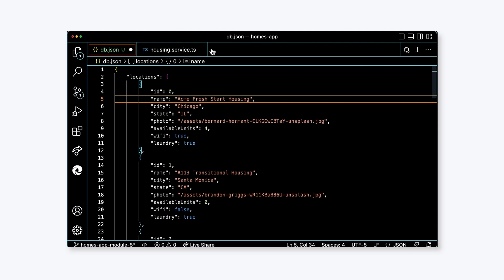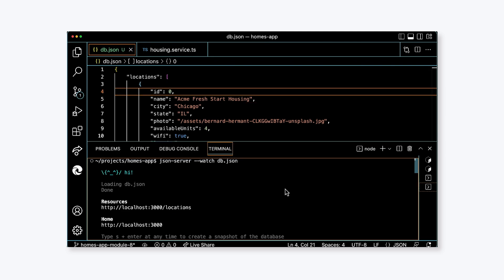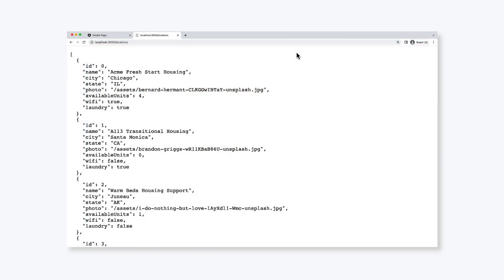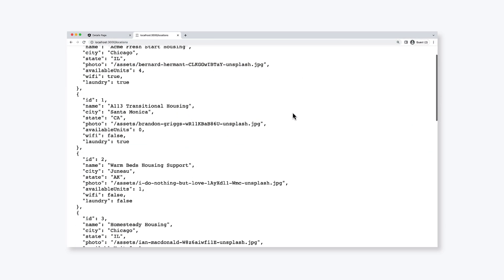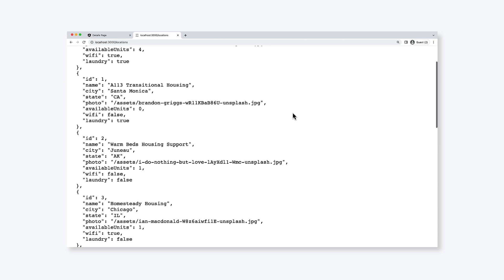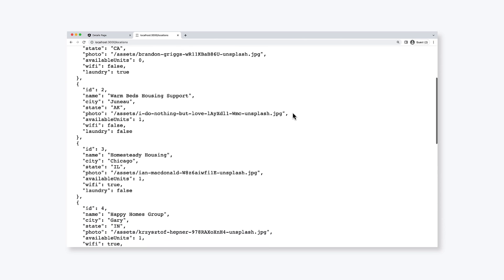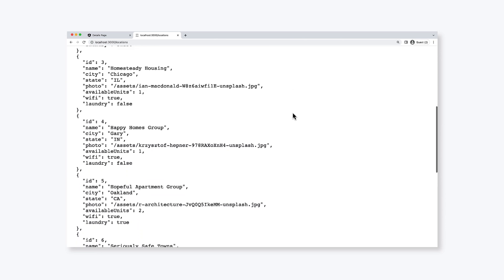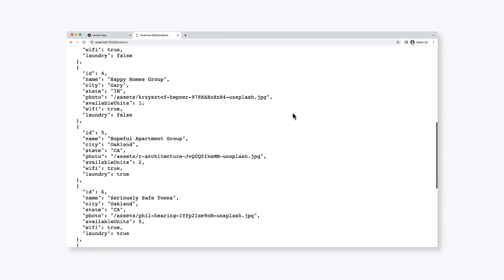Now, let's confirm that our data is working by starting the JSON server. Here's how. From a command line, run the following command: json-server --watch db.json. When the server starts, you'll receive a URL. On my machine, it is localhost port 3000 forward slash locations. Opening this URL in the browser will reveal our data being served to us from the local server that we've just created. Hey, that's nice work.